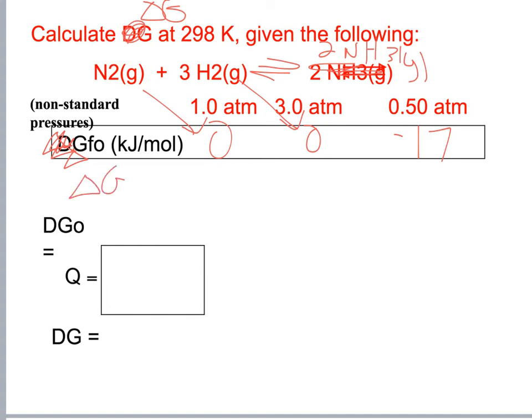Q equals 0.50 (products over reactants), divided by 1.0 cubed, giving Q equals 0.00926.